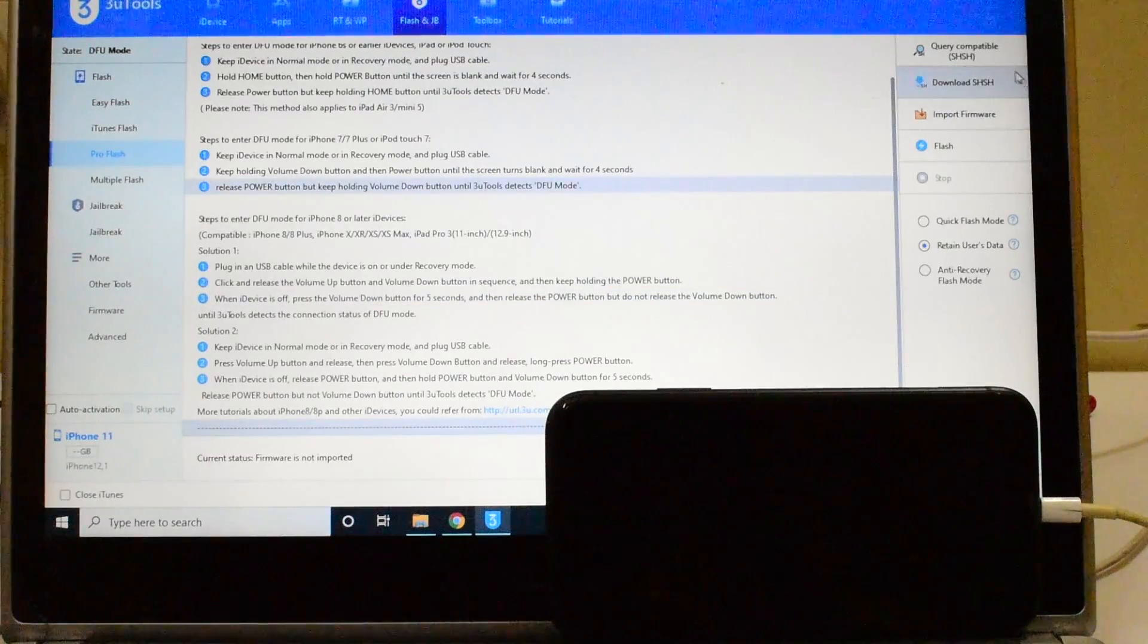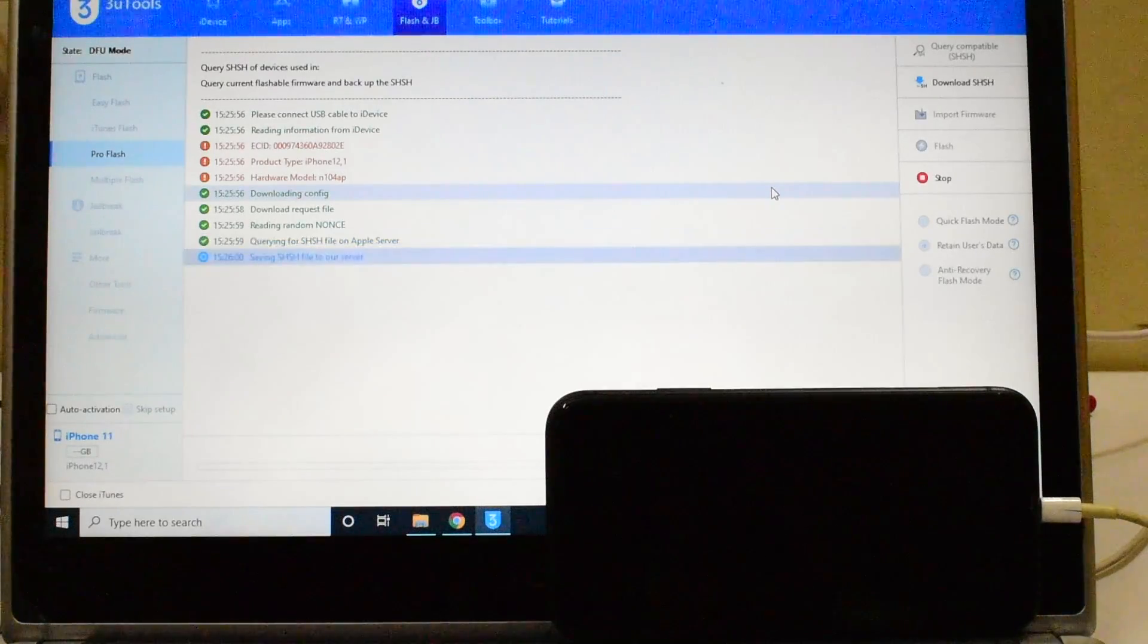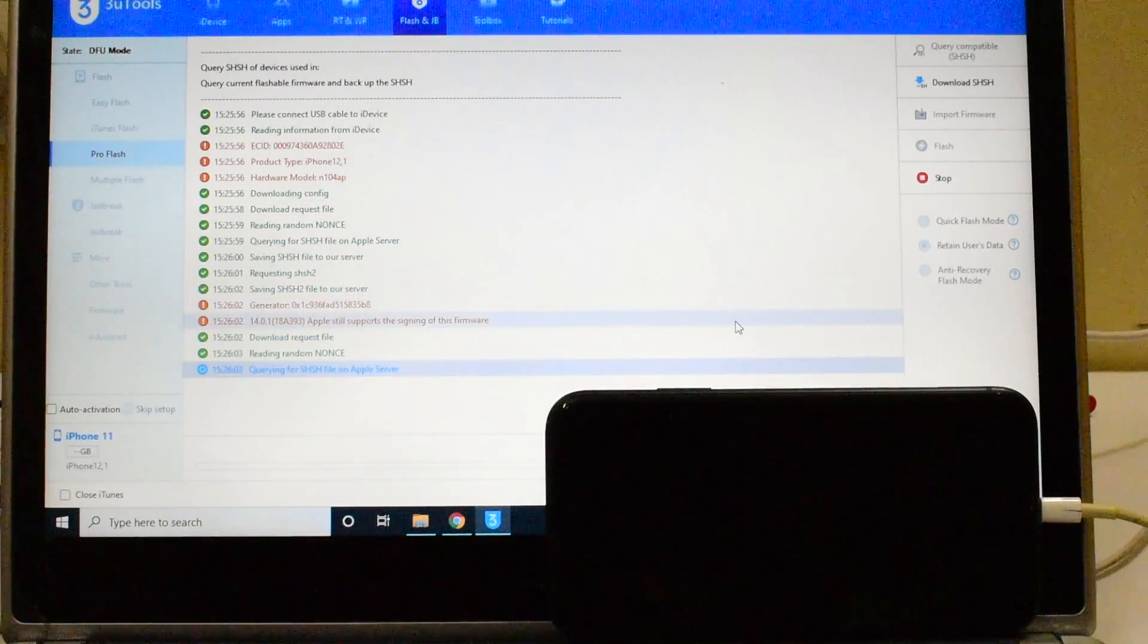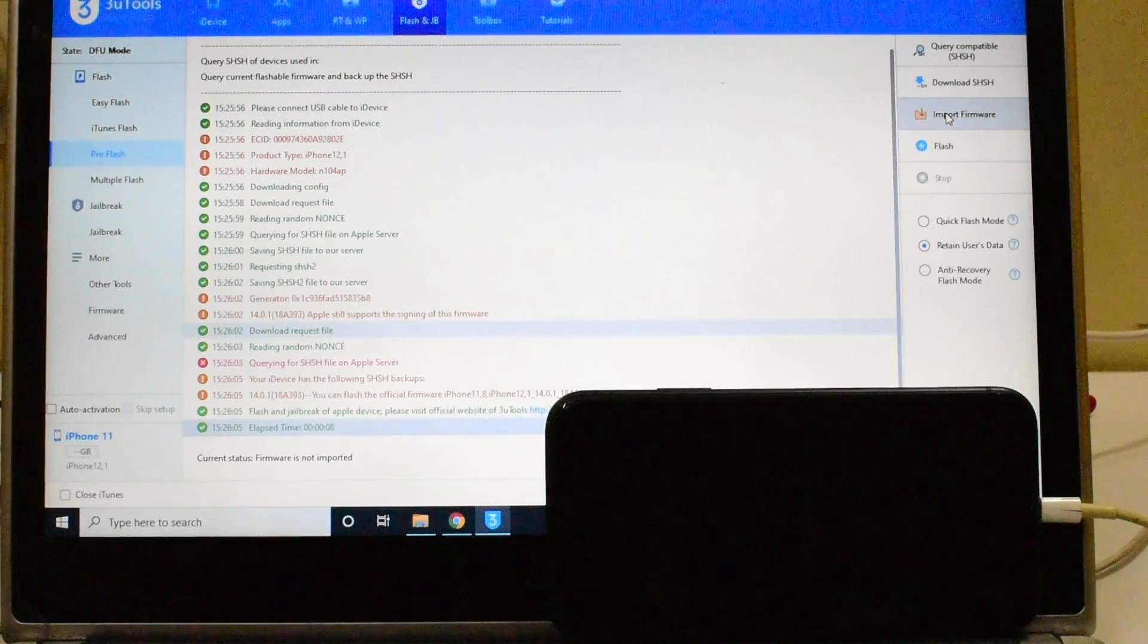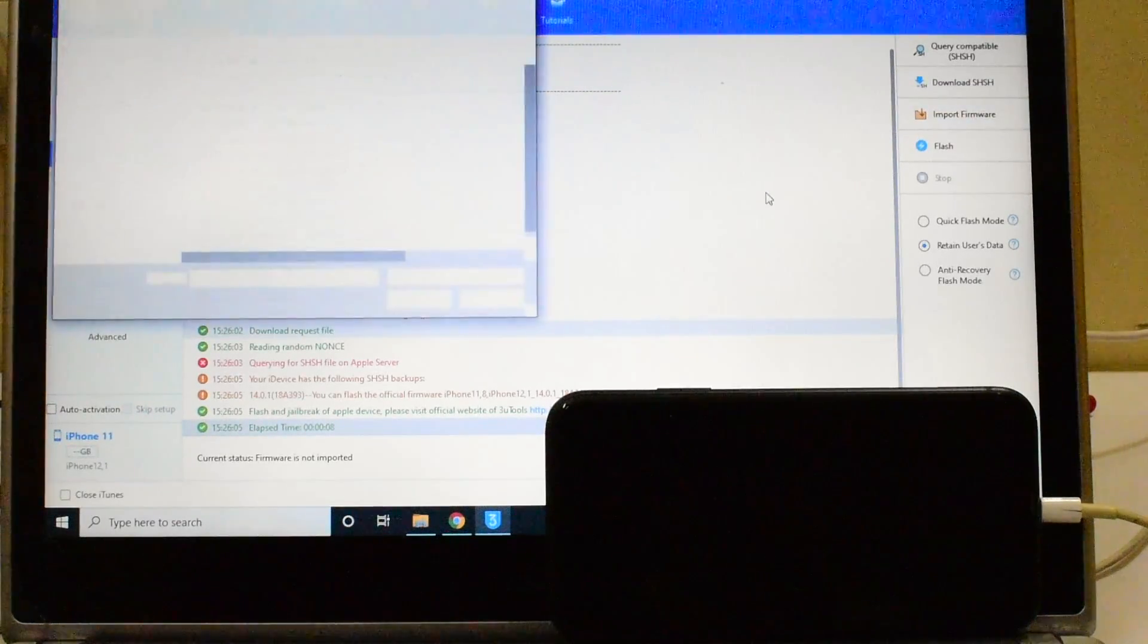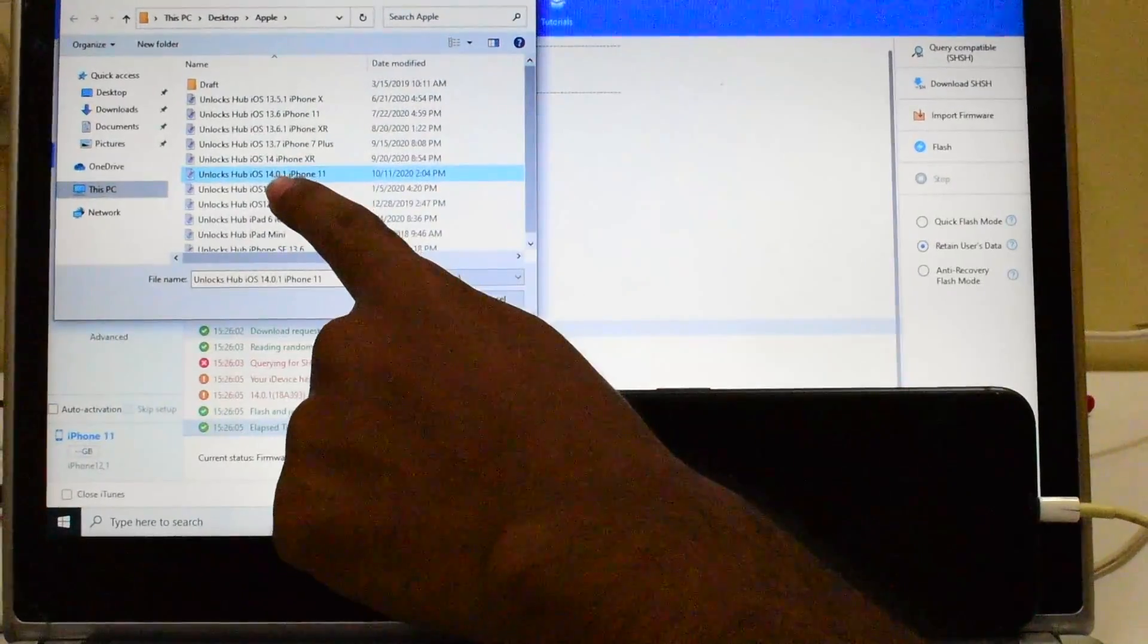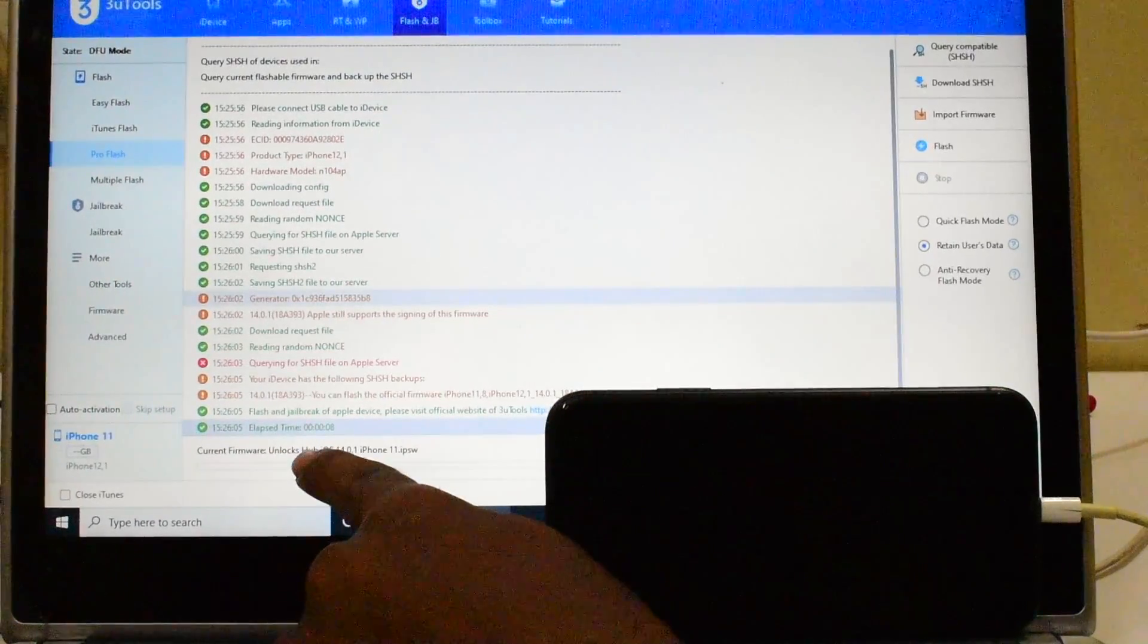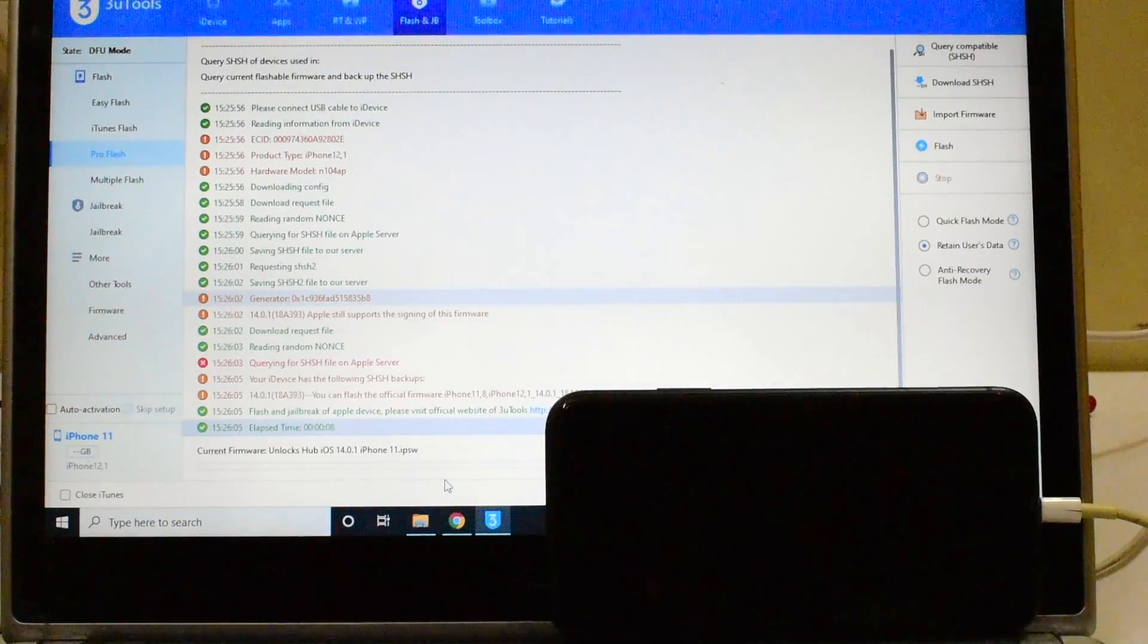Click on the query compatible HSH option. Once that is completed, click on the import firmware and select the unlocks hub iOS 14.0.1 iPhone 11 dot IPSW.